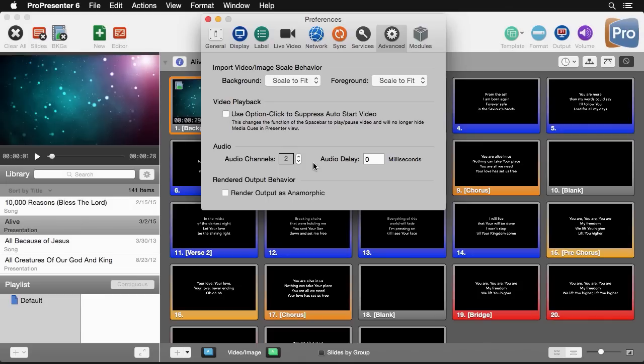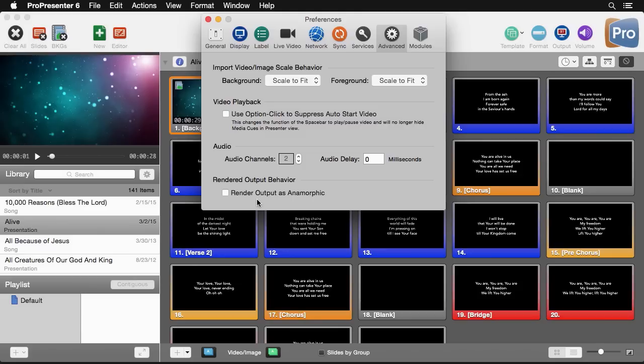Below here we have an audio option where we can change how many audio channels we have as well as we can set a millisecond delay of our audio if we need to change the sync of our audio in our video. And last we have an option to render as anamorphic. This is an option if you have a device that requires a 4x3 size even though it's 16x9 content.